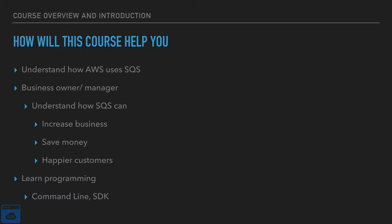In addition, you'll learn a little bit of programming. A little bit of programming never hurt anyone. So this course will help you with that. You will learn programming in the command line as well as the SDK, the software development kit.